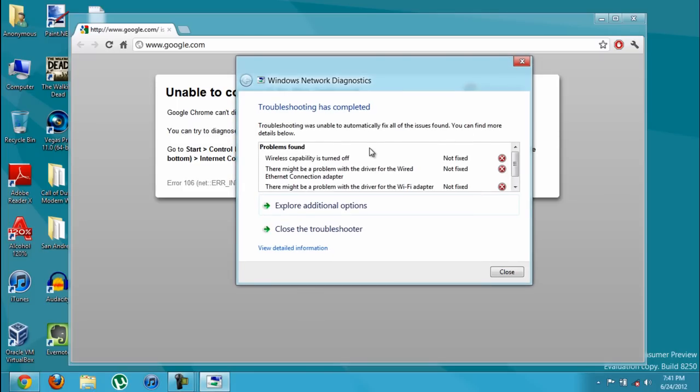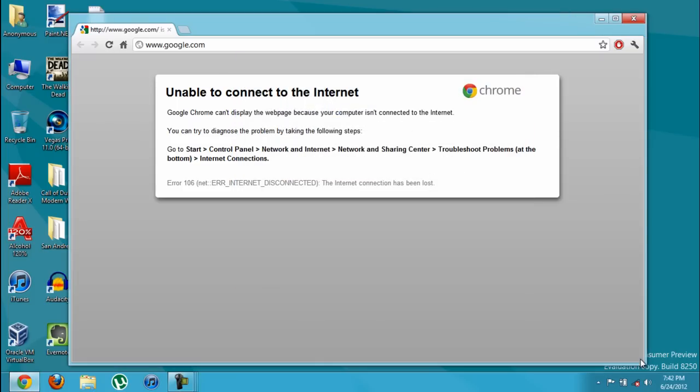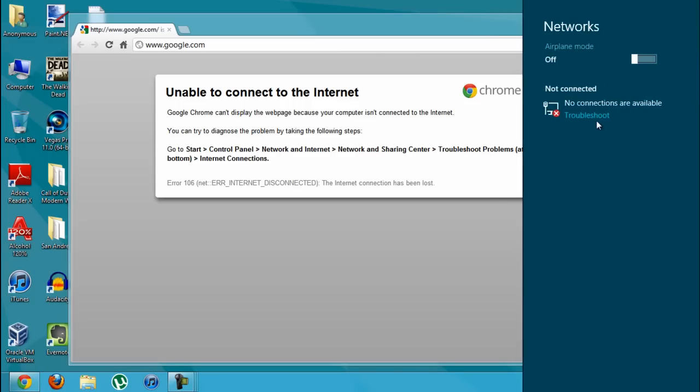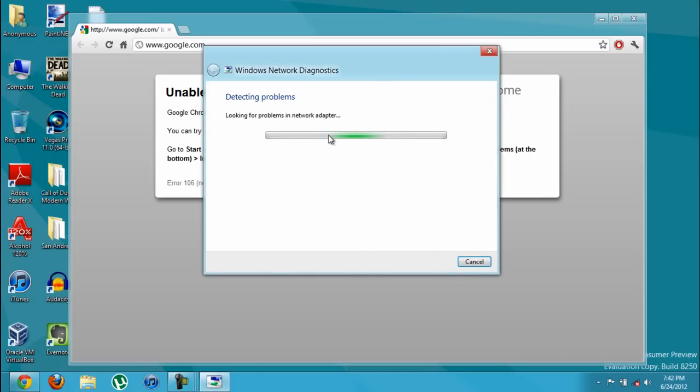So now, as you can see, it says not fixed. You close this and still, now you have an X. Most of you will maybe have your computer fixed already.